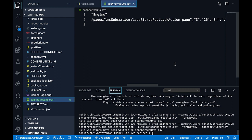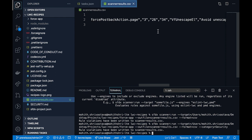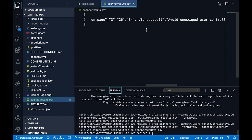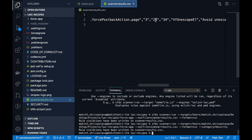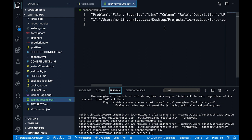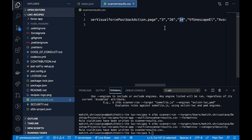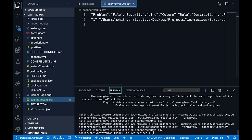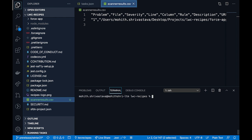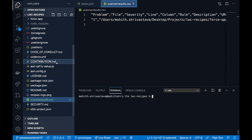That violation is happening in one of the Visualforce pages, at line number 26, column 34.